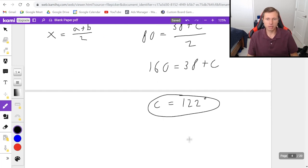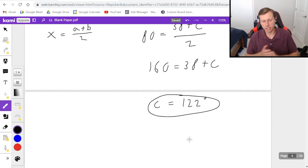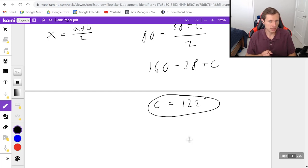So hopefully you have a better understanding now of central angles, inscribed angles, and intersecting chords.